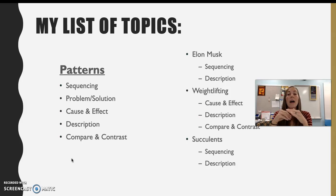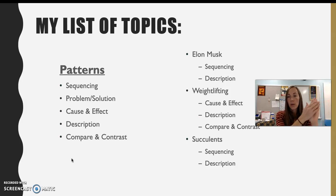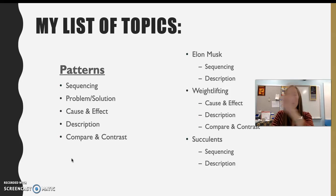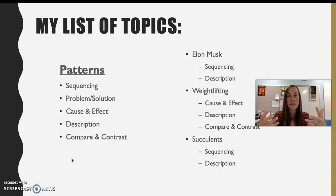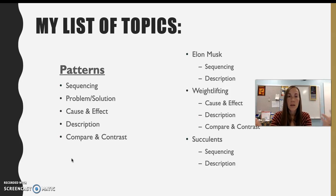Weightlifting. I can organize this in a couple of different ways. I could choose cause and effect — for a person who is into weightlifting, the weightlifting is the cause, and then what happens to their body is the effect. I can talk about some of the fitness benefits there. Or I can just describe weightlifting in general — give a history, talk about the different types or equipment you might need.